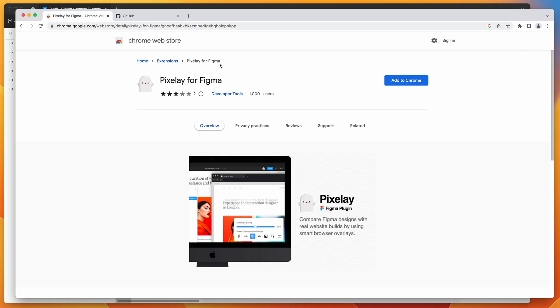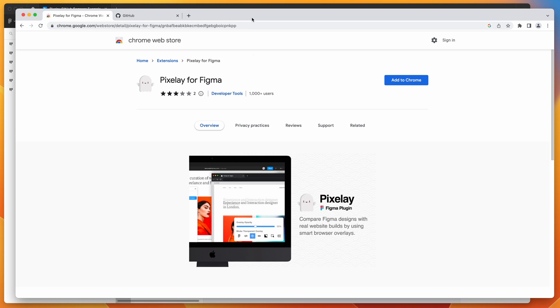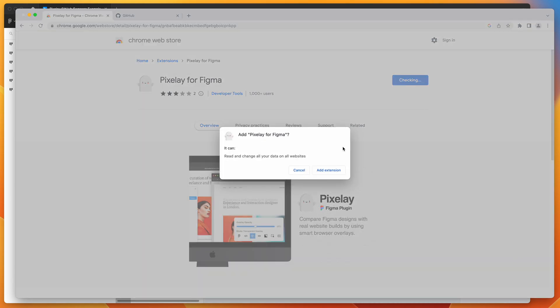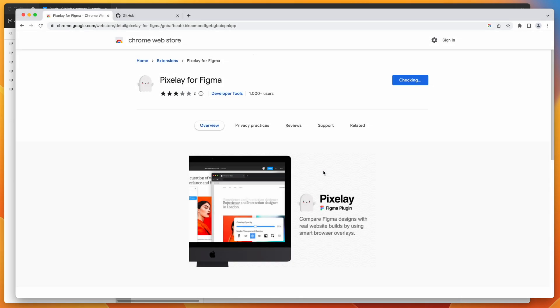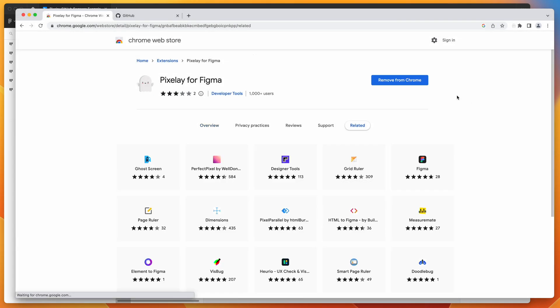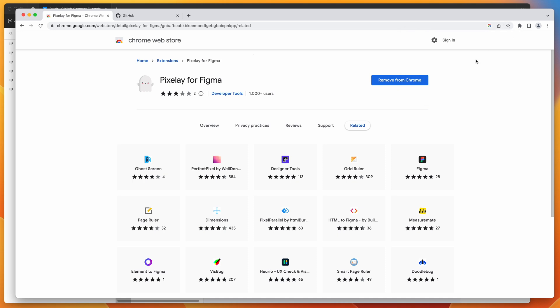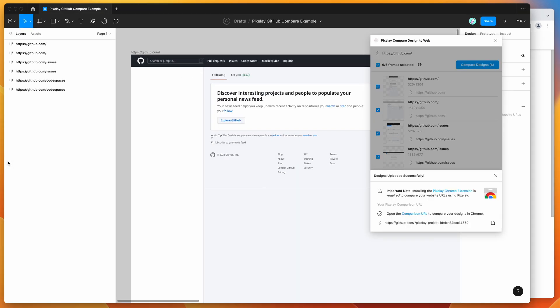All you need to do is click on add to Chrome. That's going to add the extension. So click on add extension. That'll install the extension. You don't have to do anything with the extension, it's just going to live in your extensions panel. What it's going to do is it's going to kick in whenever it detects a Pixelay URL, which we've got down here.